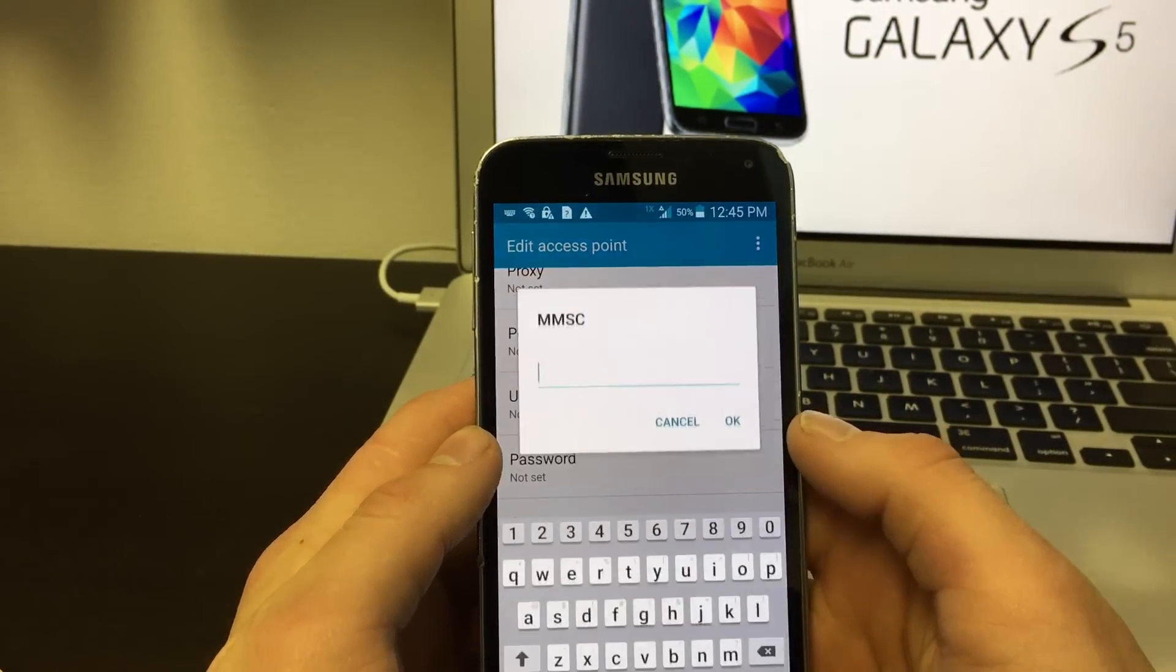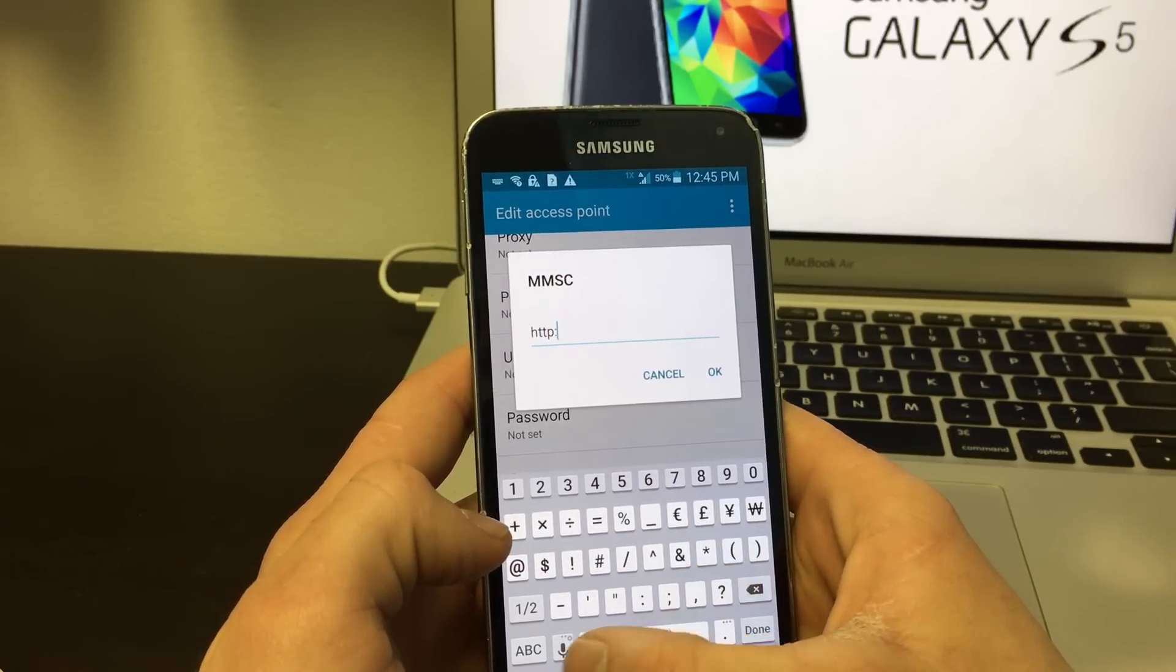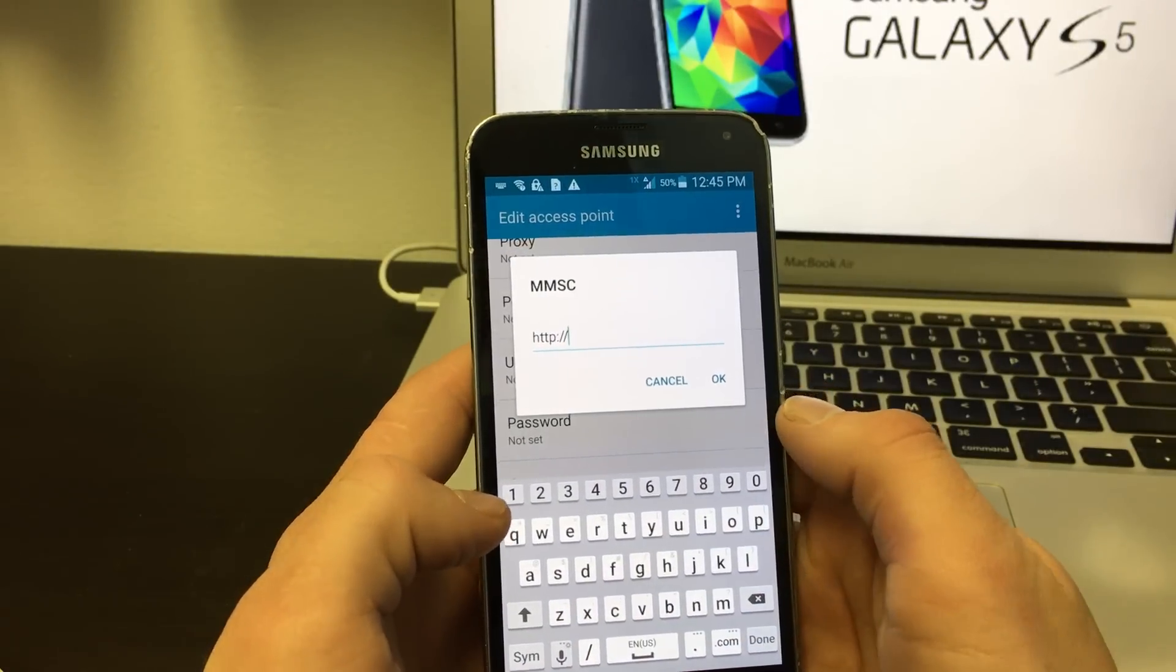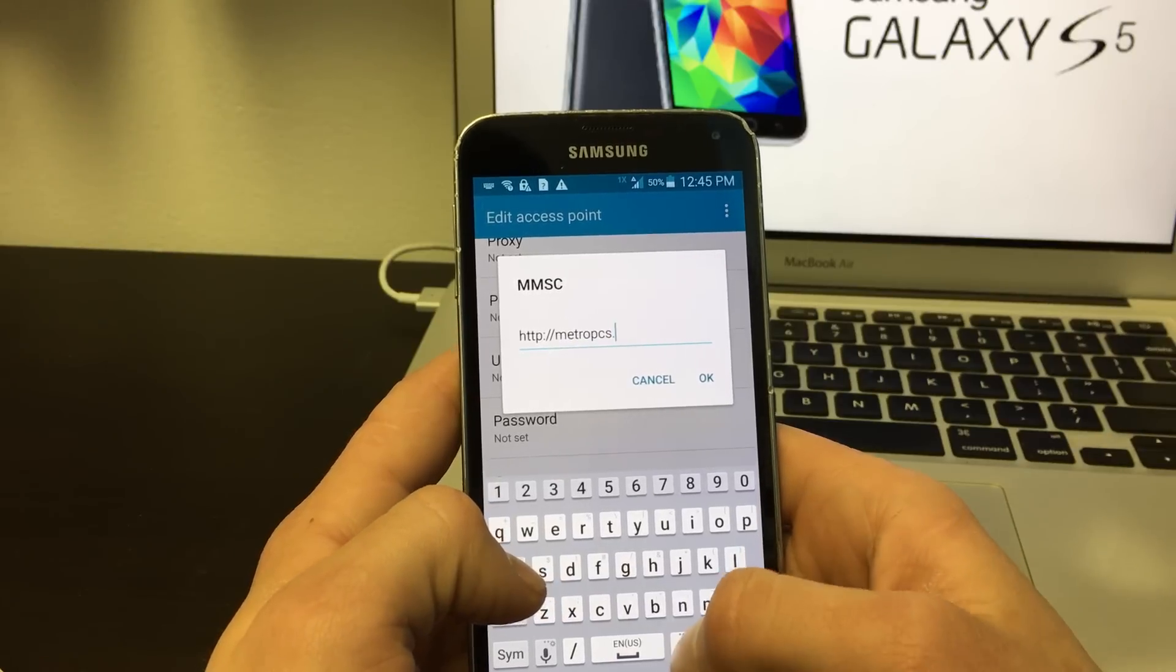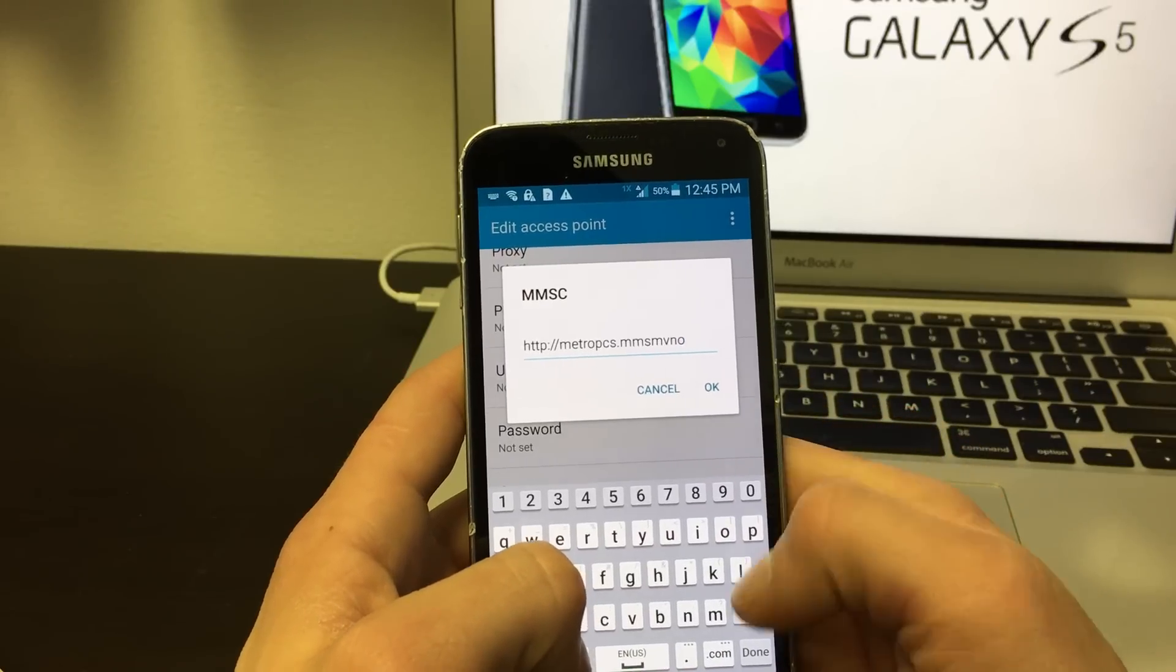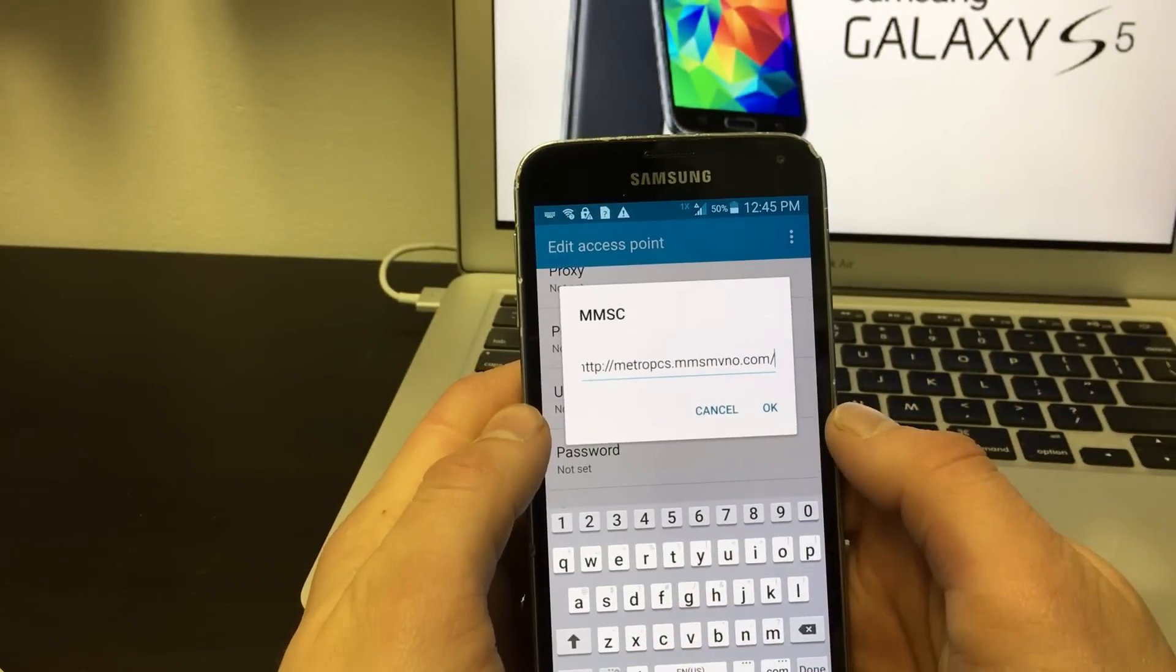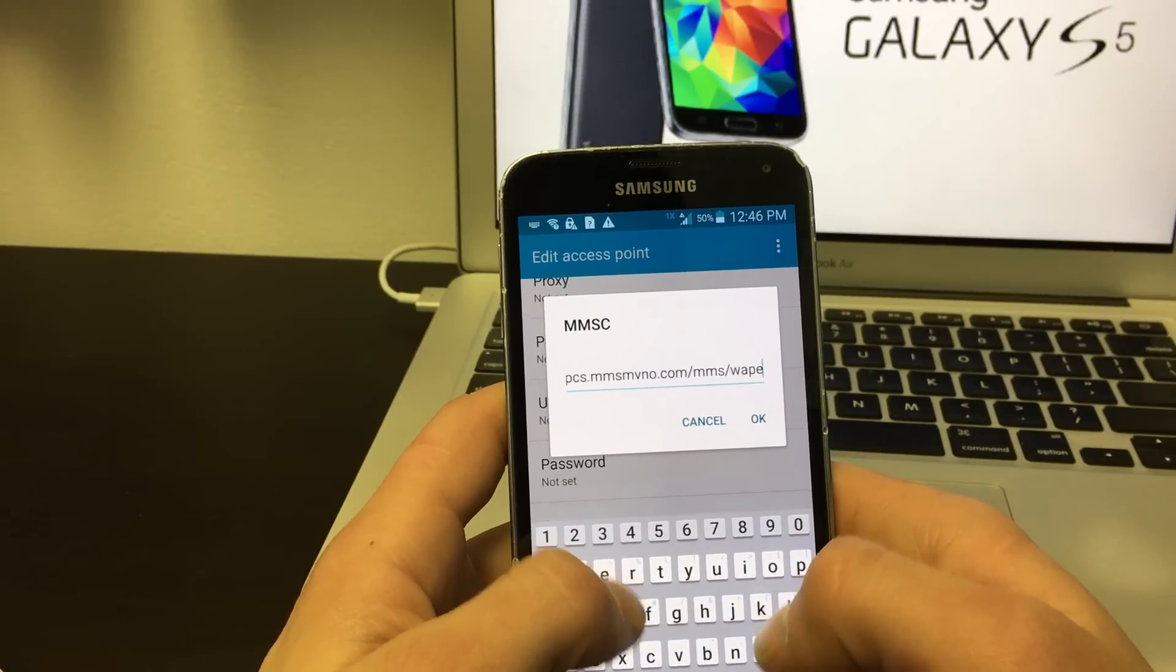Scroll down to find MMSC. For this, you'll type slash MMS slash WAPENC.